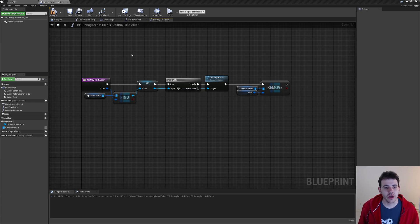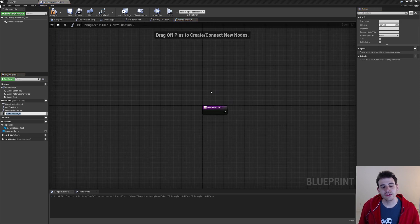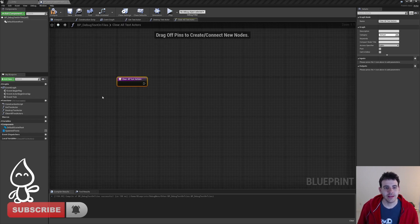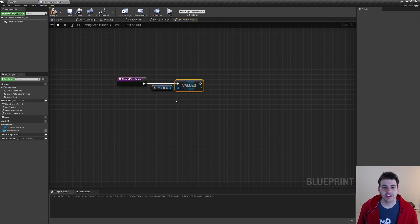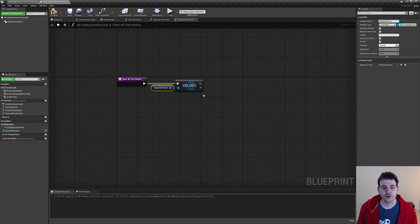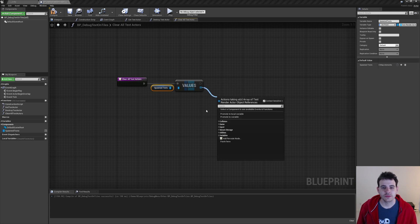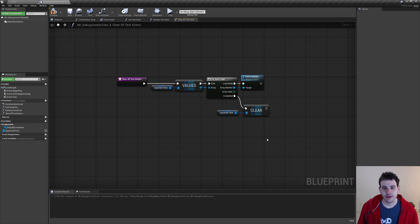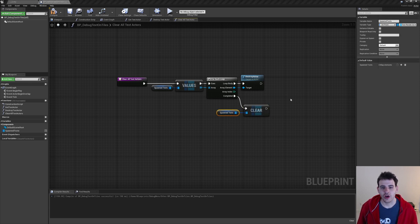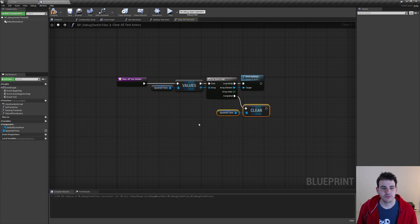Since we are in the destroying part of things, I'm going to create another function to get rid of all the text actors spawned in the world, which will be useful every time we destroy the grid. I named it ClearAllTextActors. Inside it, I'm getting all the values of my map, which returns all the text actors spawned in the world. We loop through all these actors and destroy them. After that, we simply clear the SpawnText map. Now all the actors are destroyed and the map is empty.